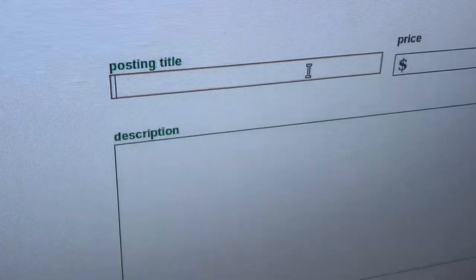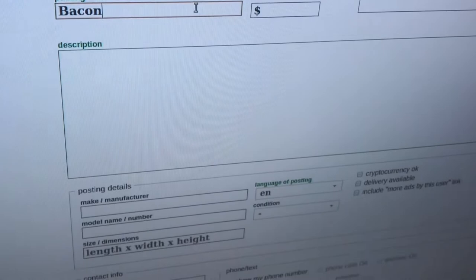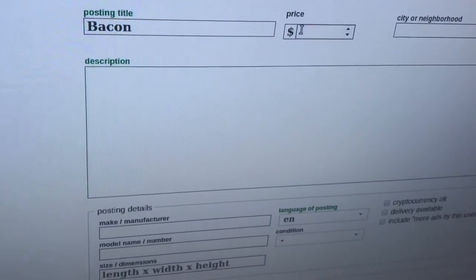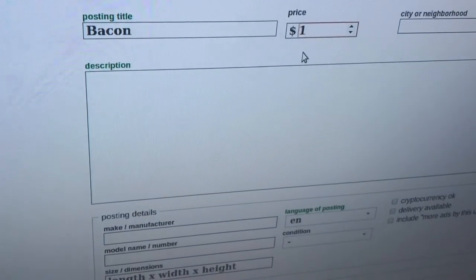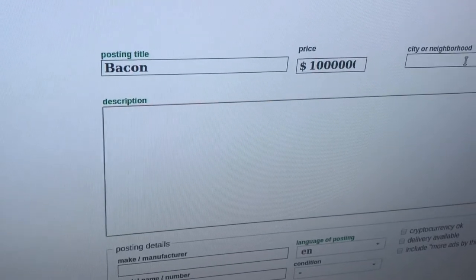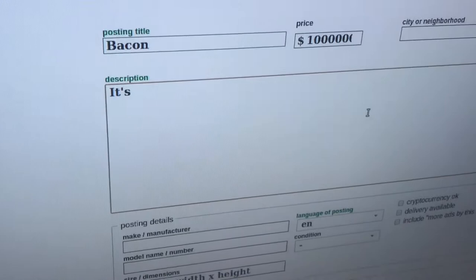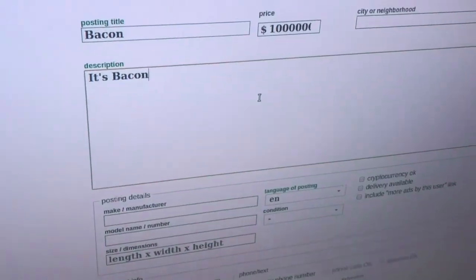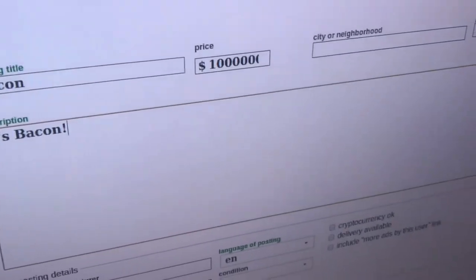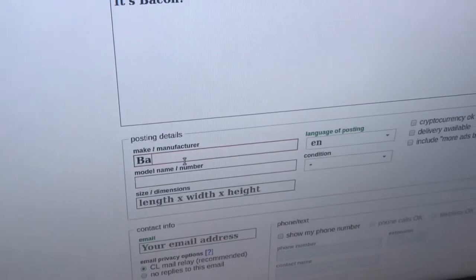Now we make our posting here. This is just a test listing, I'm not actually going to post this. The posting title will be bacon, and it will cost a lot — like a million dollars for this piece of bacon. We can type a description, and then type in your city, neighborhood, your postal code, make manufacturer — still bacon.